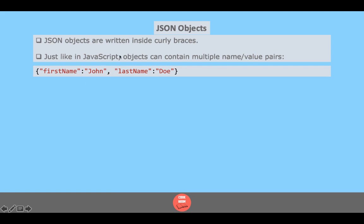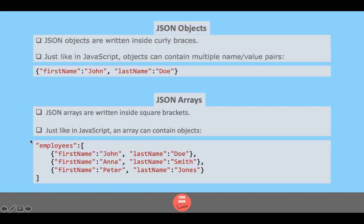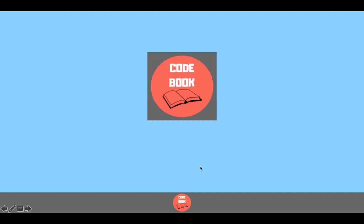Most of the JSON content will be covered in detail in a JSON crash course tutorial I will be uploading later. Regarding JSON arrays: they are written in square brackets, just like in JavaScript, and can contain objects. For example, the employees key holds an array which consists of other objects inside it.